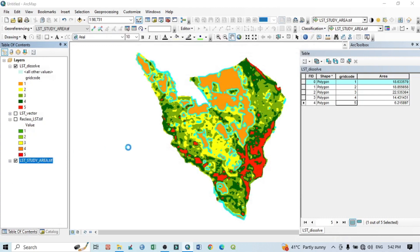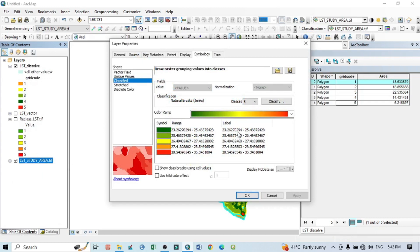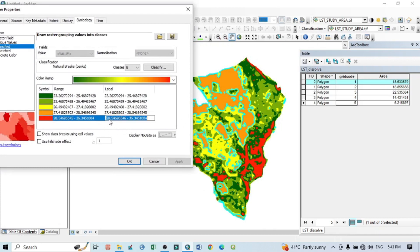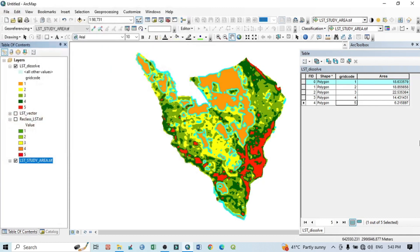Now the question is where we can find the temperature ranges. This is simple — go to the LST layer properties. You can see the levels and ranges of LST: 23 to 25, 25 to 26, and so on. So above 28 degrees Celsius, the total area is 6.21 square kilometers. Below 25 degrees Celsius, the area is about 18.863 square kilometers. By this method we can calculate the land surface temperature area for any particular region. Thank you for watching — please subscribe for more videos.